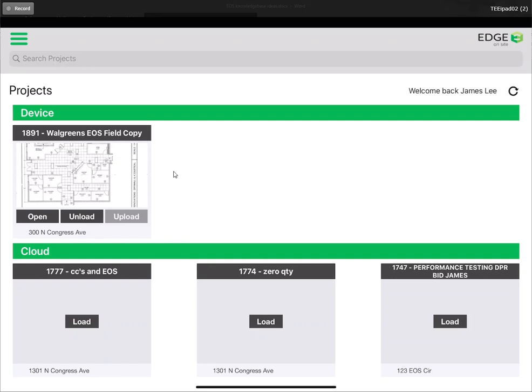And once we are finished and upload all of our production and photos, we will be unloading this project. Thank you for watching and this was step one.